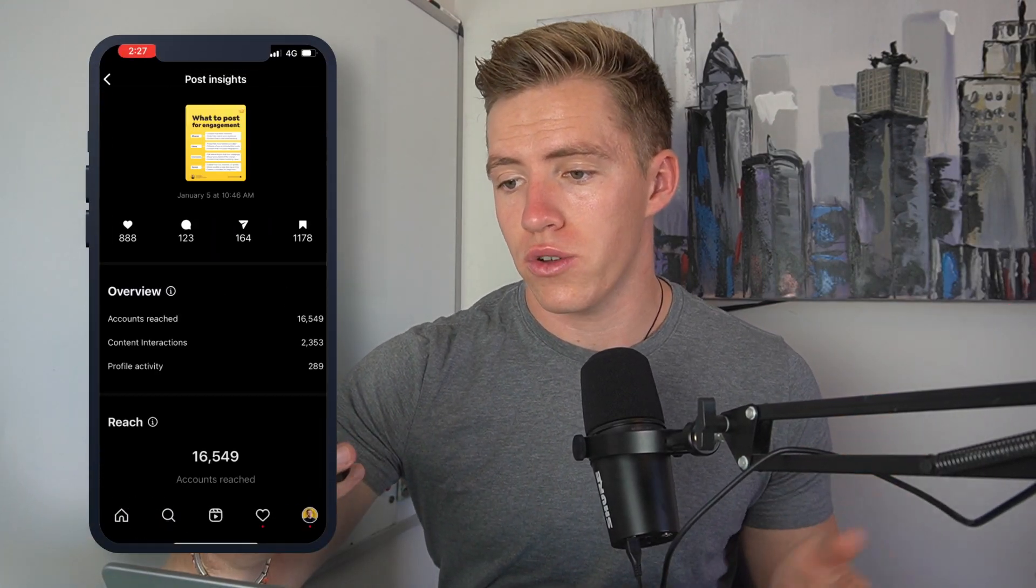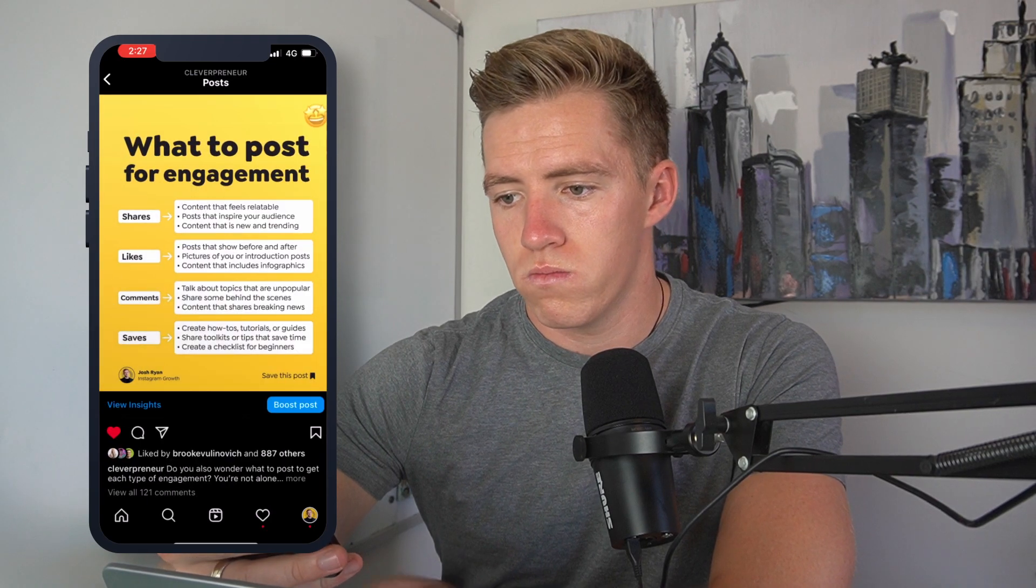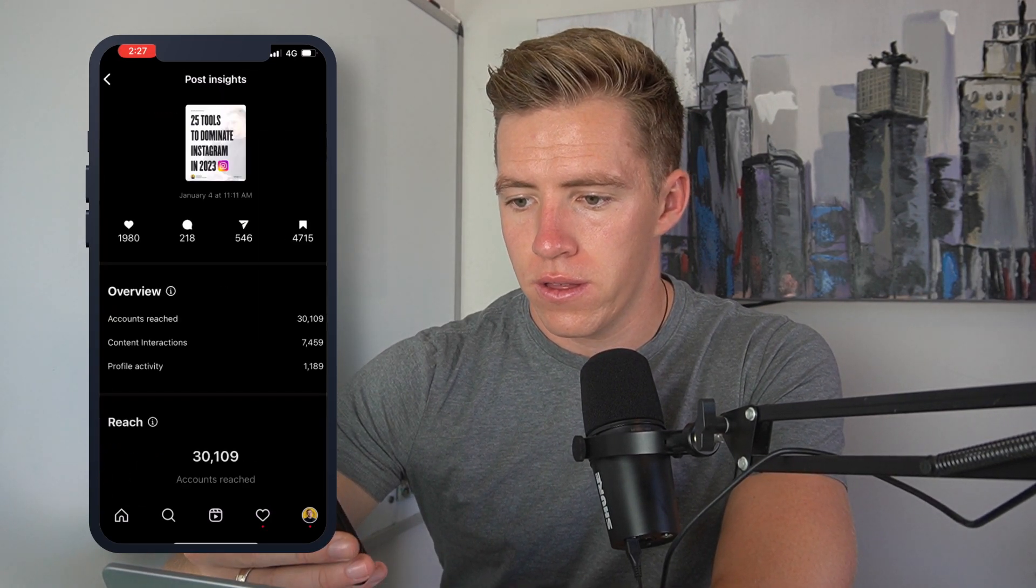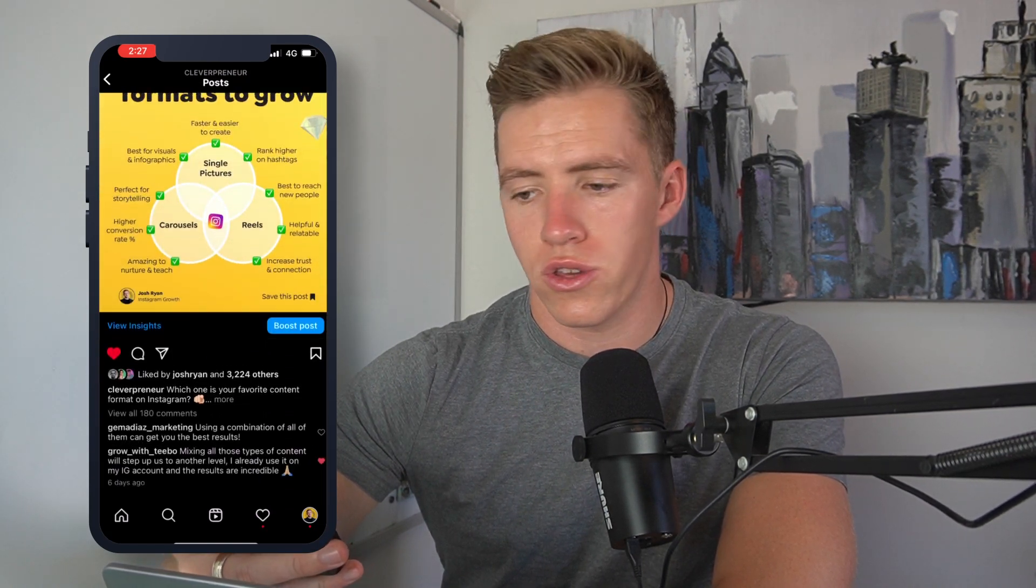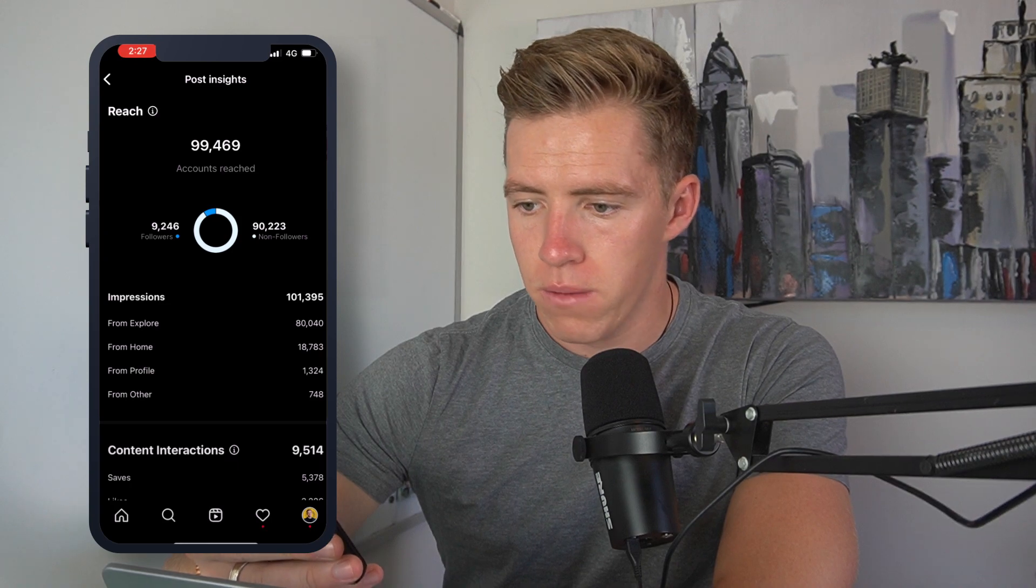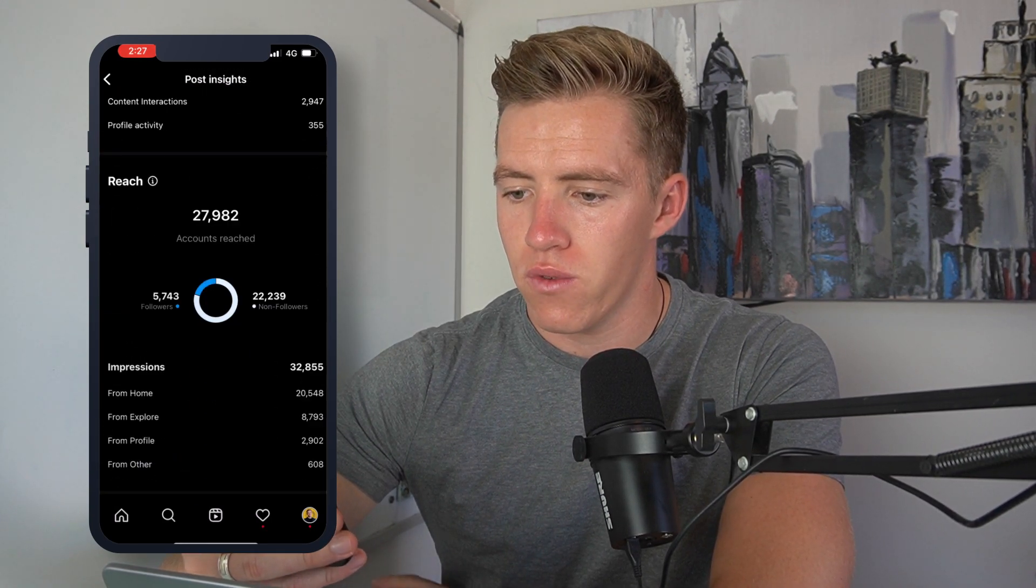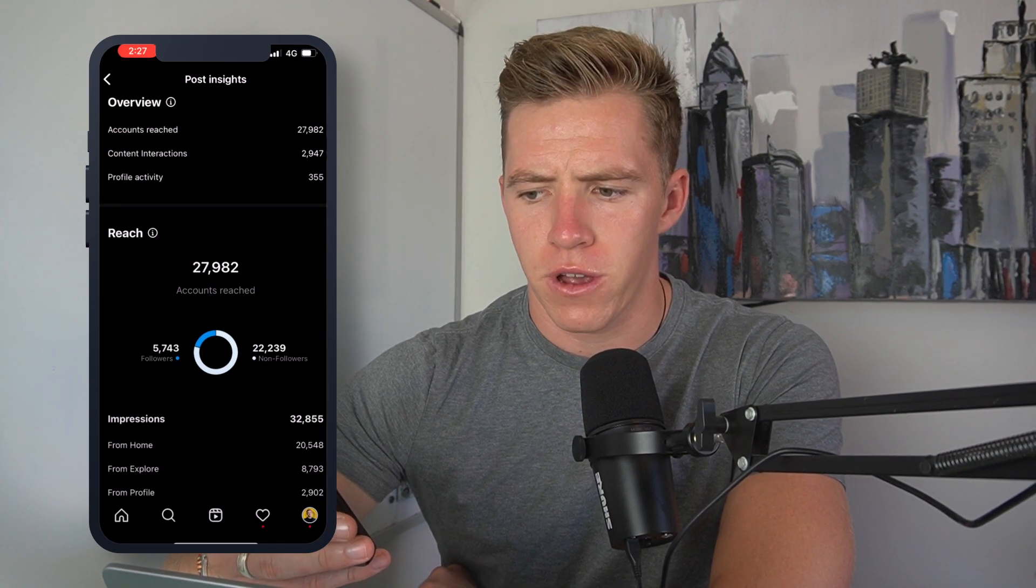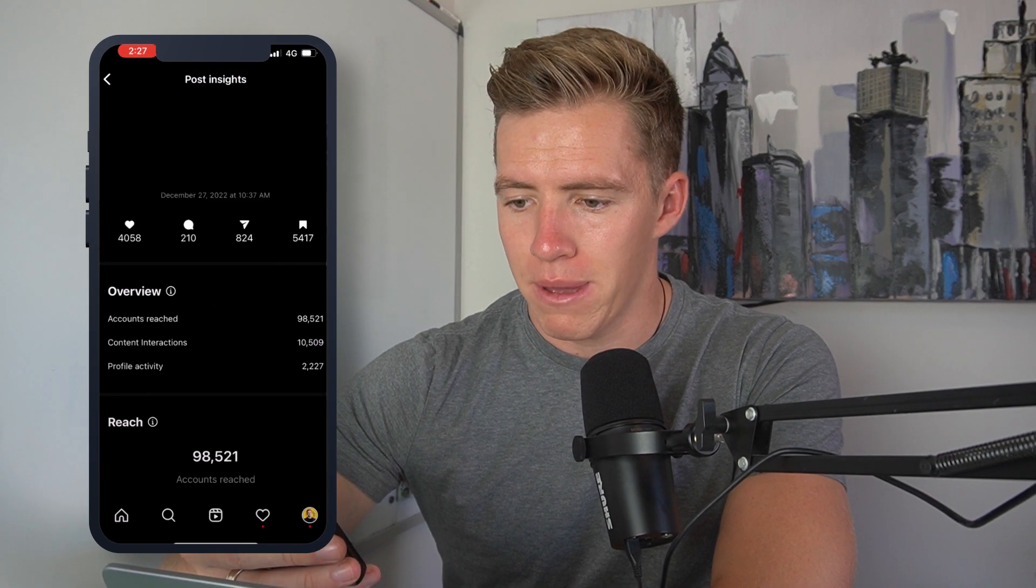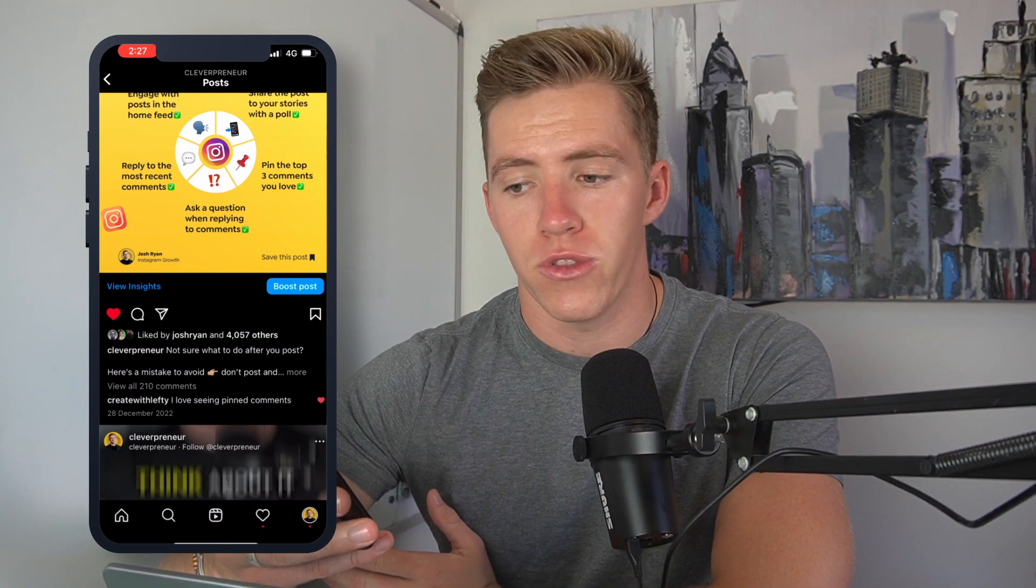This compounding effect as I like to call it is the main reason why on my new page at Cleverpreneur, everything we post gets pushed in the algorithm. If I pull up my phone here, we can look through my recent content and see this post, two-thirds of the reach with non-followers. This post here, two-thirds of the reach non-followers. This post here, 90% of the reach non-followers. So our content constantly gets pushed in the algorithm because we've created great content and built trust.